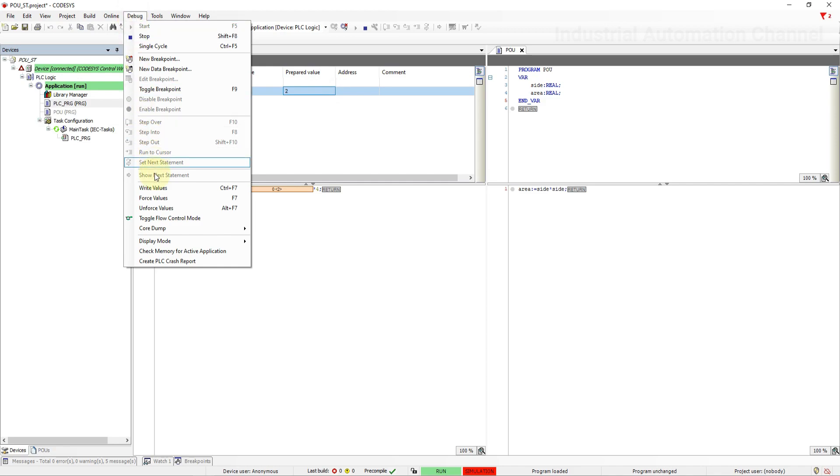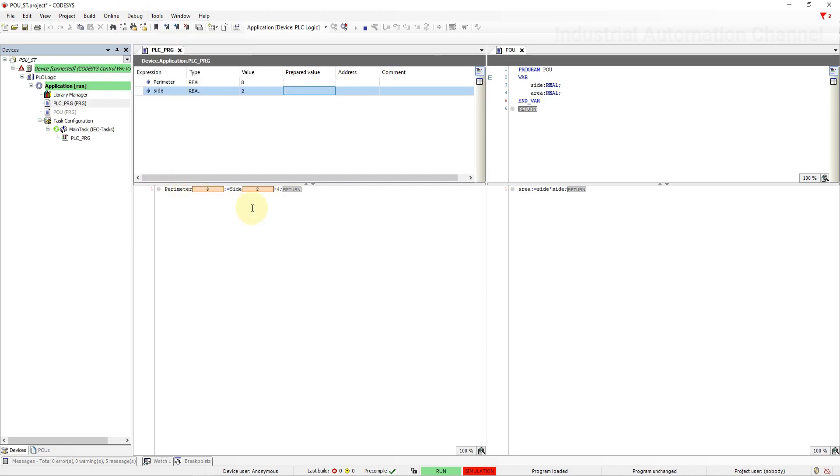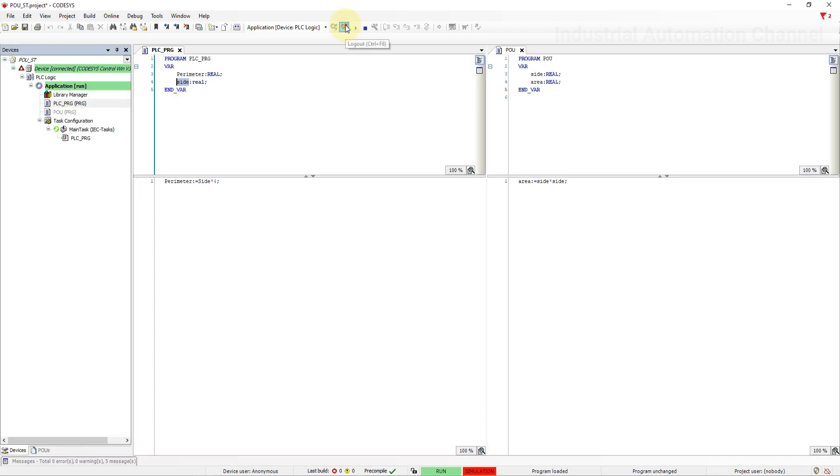Here what you should notice is that this newly created POU has not been automatically added to the main task of the PLC. So it is not scanned. That's the point that we have to call the program when we have created a new one. You can call programs inside a task configuration or on different programs functions or function blocks to create tasks.